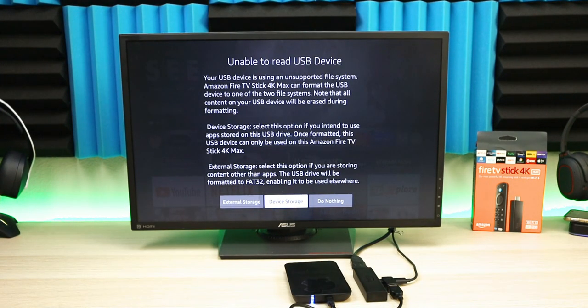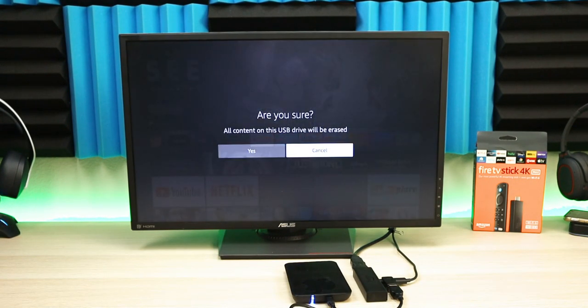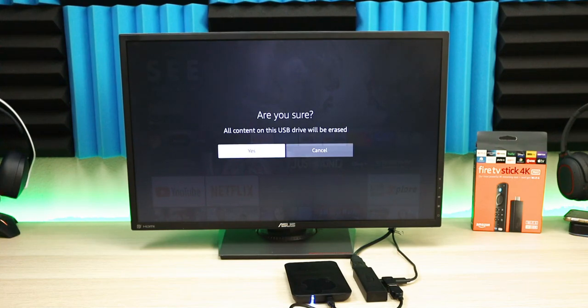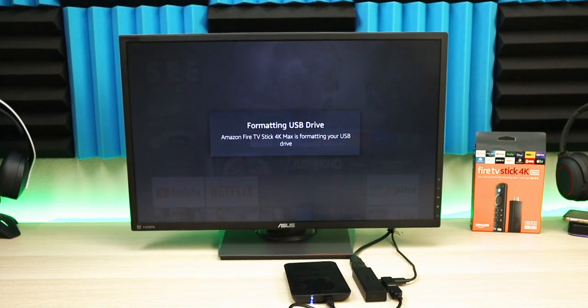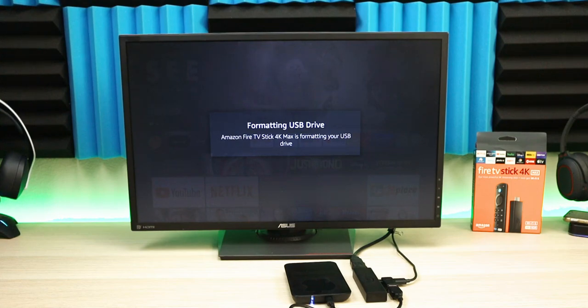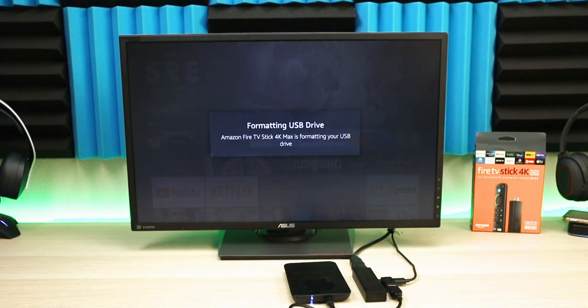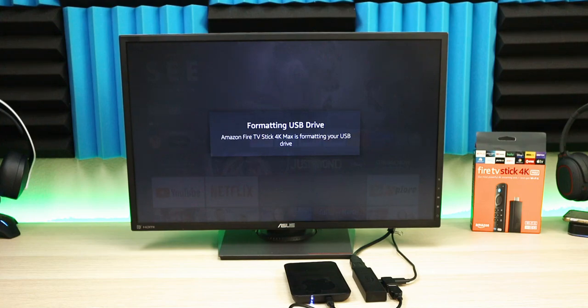This could take a couple minutes, so I'll fast forward the video and come back when it's done. USB drive has been formatted. You can now use your USB drive to transfer data to the Fire Stick 4K Max.